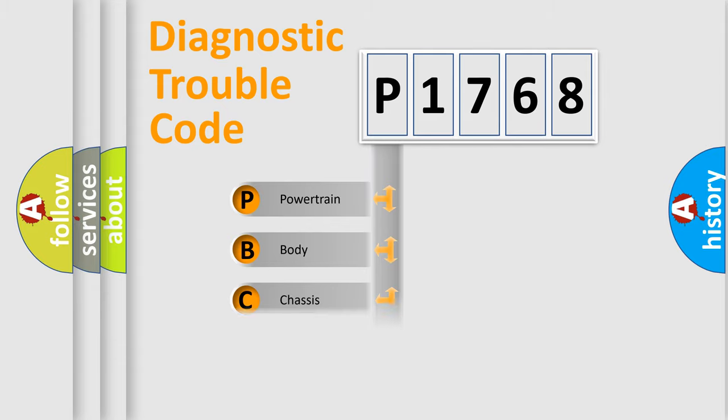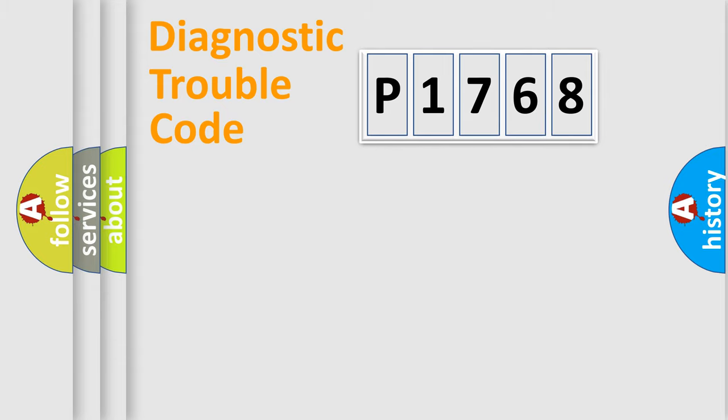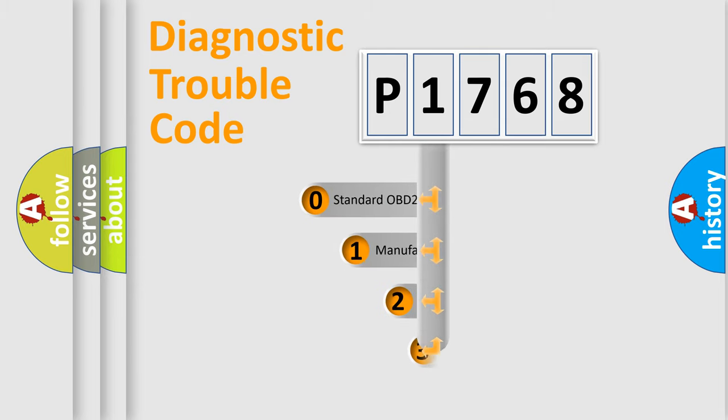Powertrain, Body, Chassis, Network. This distribution is defined in the first character code.